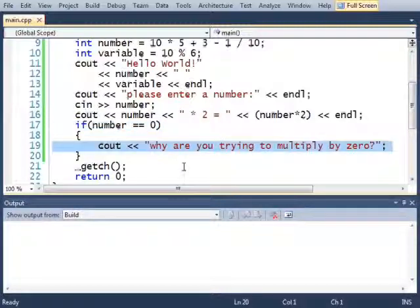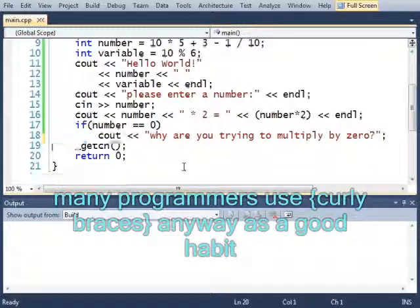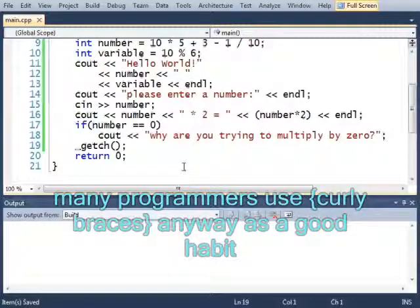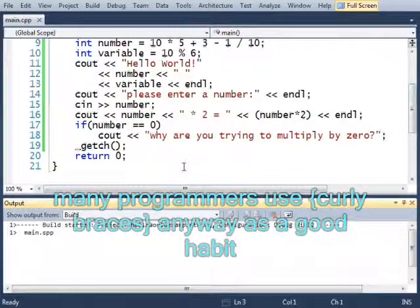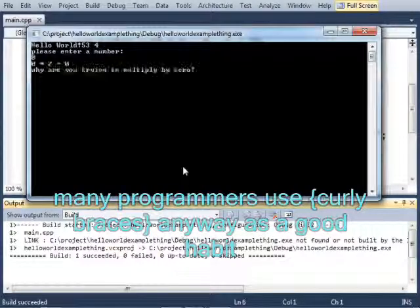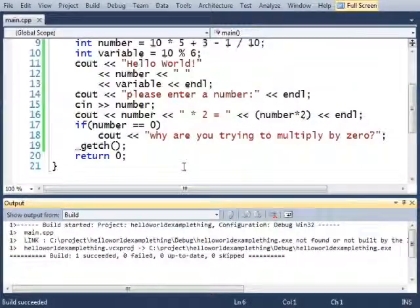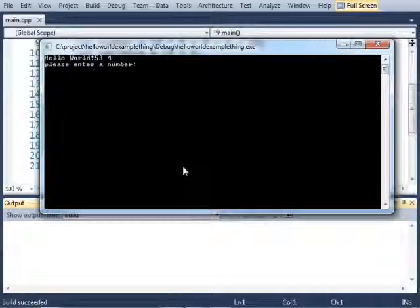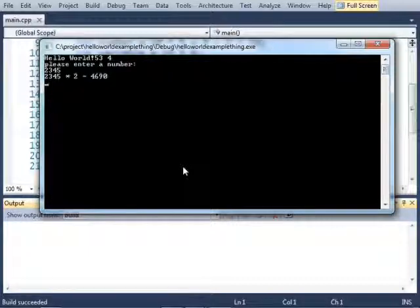Because there's only one statement, I actually don't need the curly braces and this will compile just fine and work the exact same way. 0.